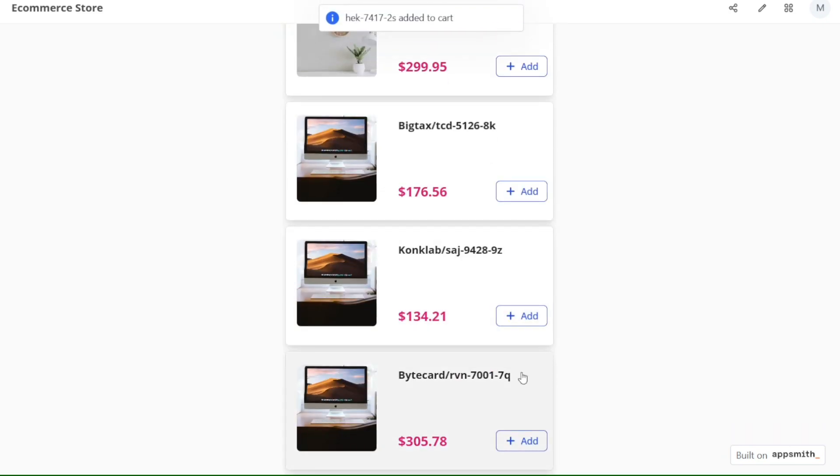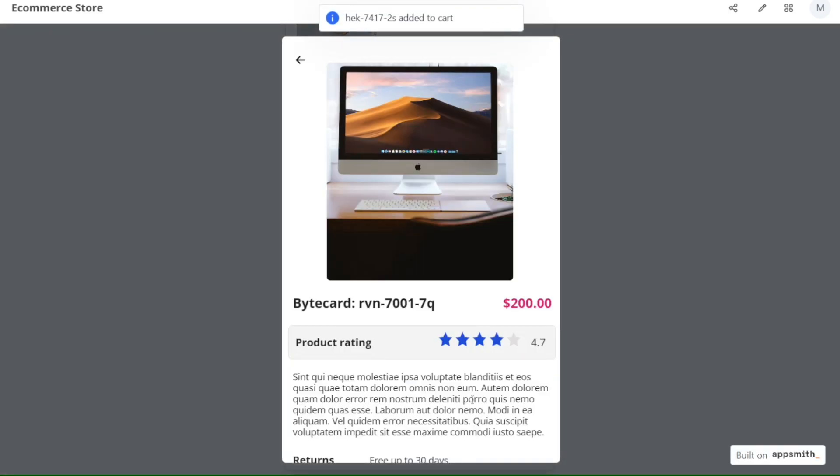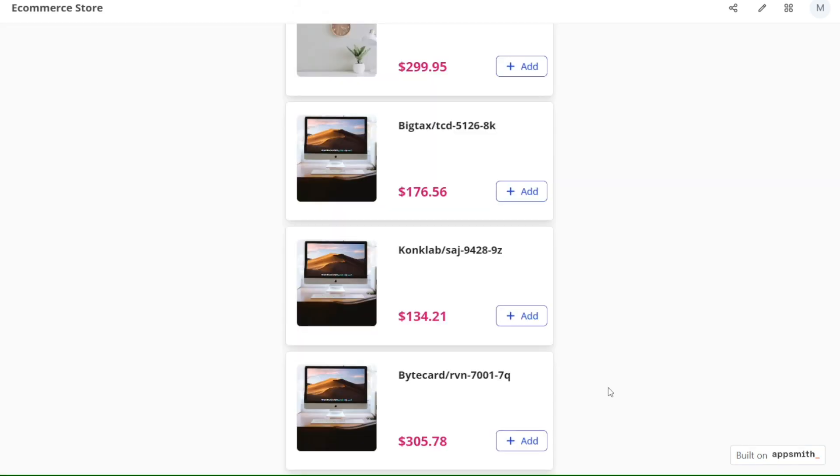Throughout this tutorial, we will guide you through the basics of using AppSmith and provide you with step-by-step instructions on how to build your first app. We have a lot to cover in this video, so let's get started with the tutorial.